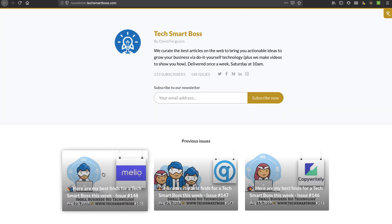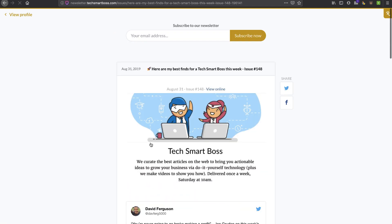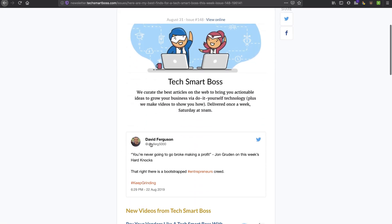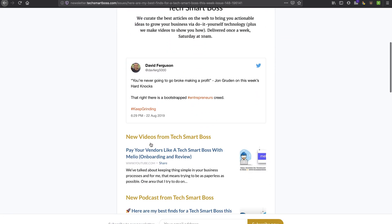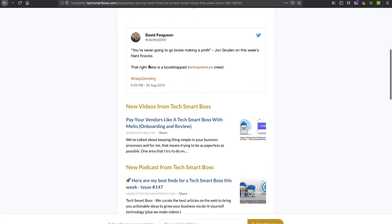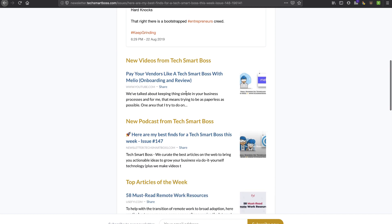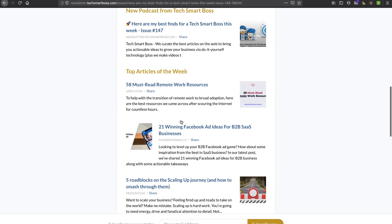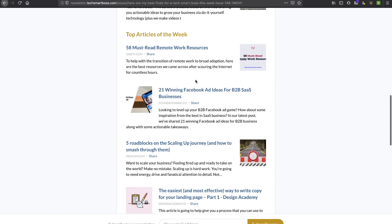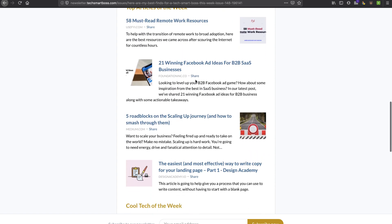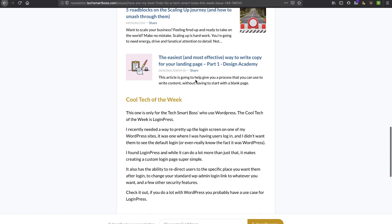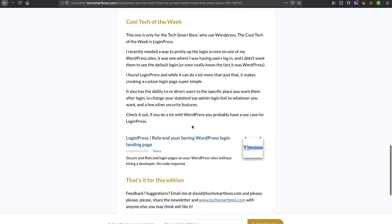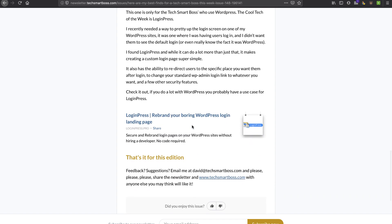I've talked about that in the past. You'll see this is our newsletter. What we're doing is a combination of taking things like a Twitter post that I've done, a video that we did that week, a podcast that we did that week, and I'm curating a couple of hand-picked articles that I think are best for TechSmartBosses, and we also include a cool tech of the week.